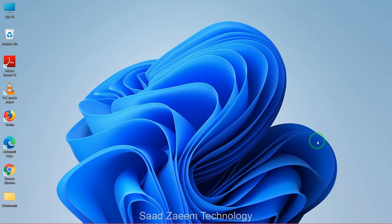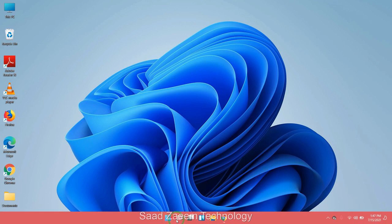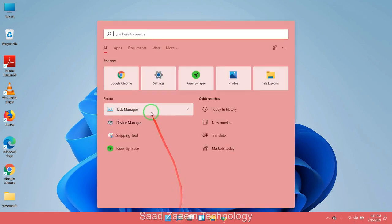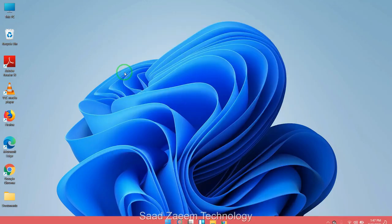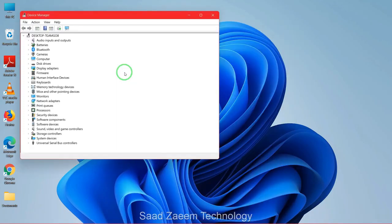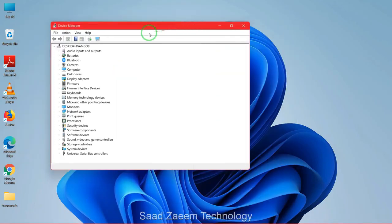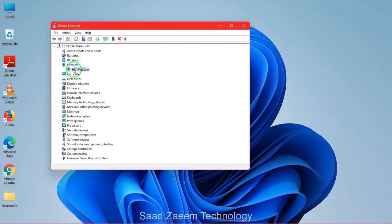For fix one, you'll have to go to your search and then type in device manager. Click on device manager. Now you'll have to click on camera and then your webcam will appear over here.